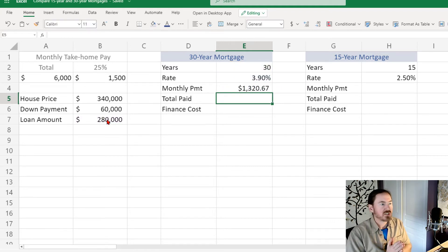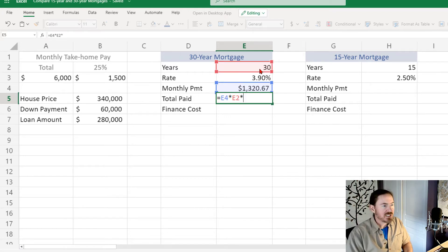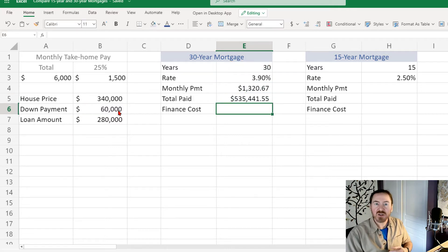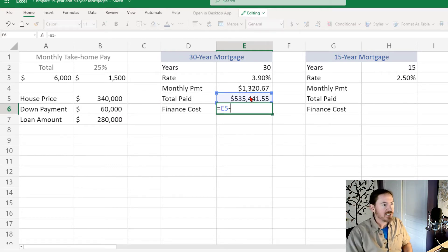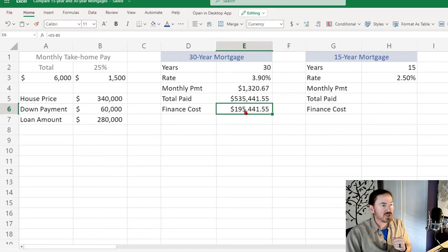That calculates the payment at $1,320.67. The total paid equals the monthly payment times the number of years times 12 months per year, plus that down payment — every monthly check you had to write plus the down payment. Finance cost is what you paid above and beyond the price of the house: total paid minus the price of the house. Because we borrowed money we had to pay about 200 grand extra — over 30 years.